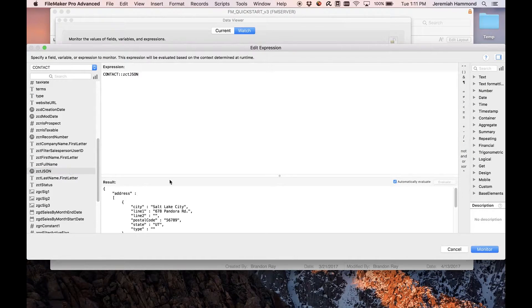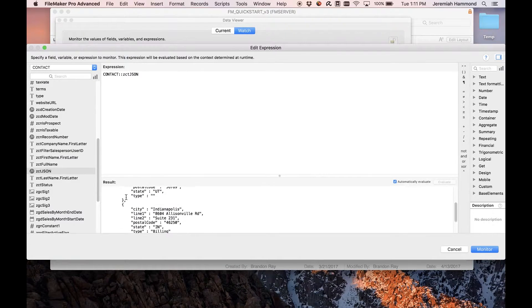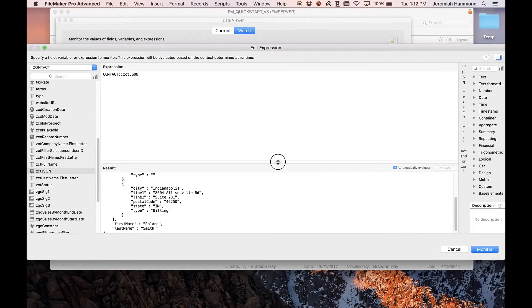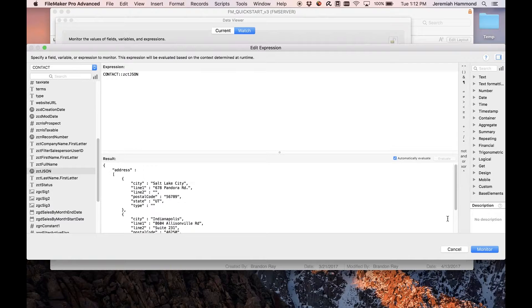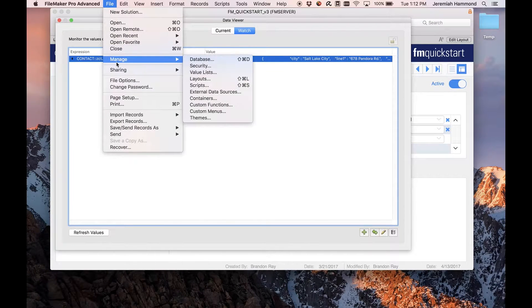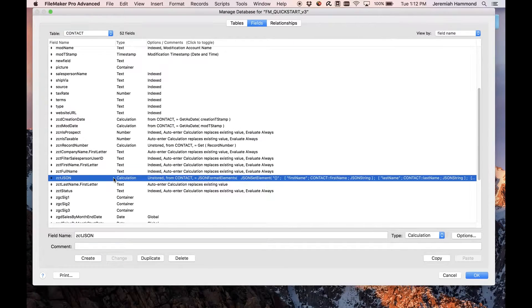Here is the JSON field — we've got the address array and we have two addresses for this contact, and then we have the first name and the last name. So the first thing I want to show is how to update an existing JSON document like that. The function to do that is the JSONSetElement function.